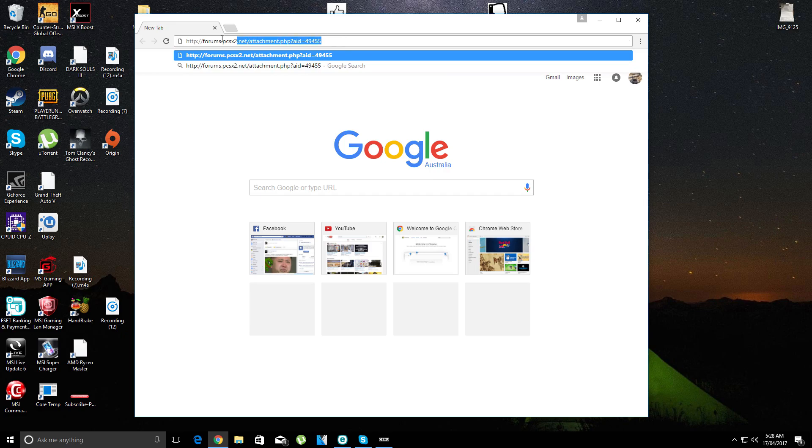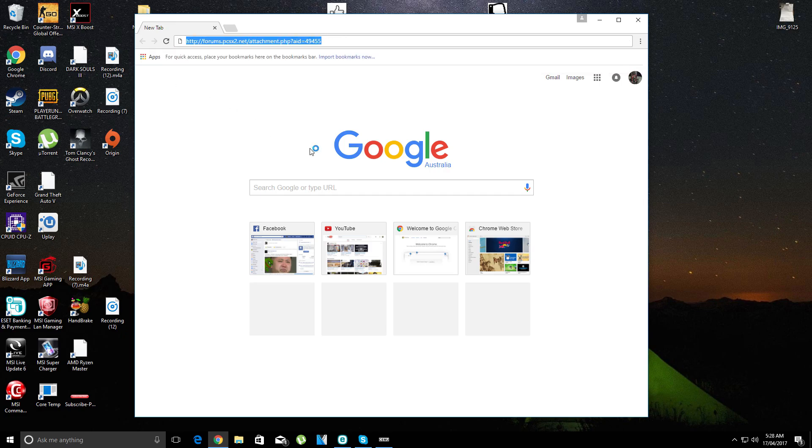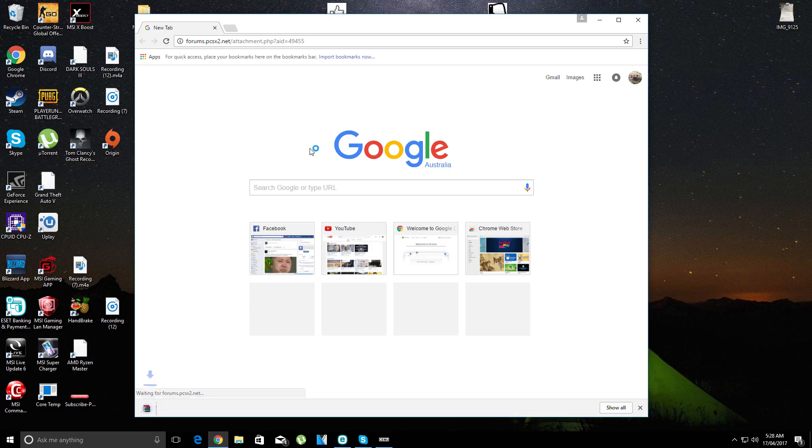First you want to go to this web page. Actually it's not even a web page, I'm just going to give you a download link.